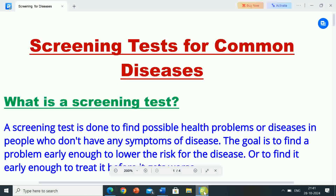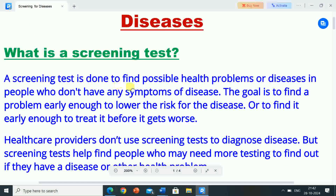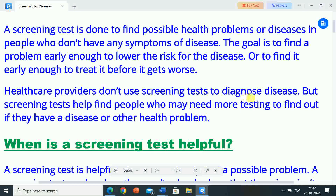The topic is Screening Tests for Common Diseases. What is a screening test? A screening test is done to find possible health problems or diseases in people who don't have any symptoms of disease. The goal is to find a problem early enough to lower the risk for the disease, or to find it early enough to treat it before it gets worse. Healthcare providers don't use screening tests to diagnose disease, but screening tests help find people who may need more testing to find out if they have a disease or other health problem.